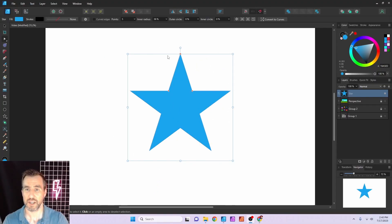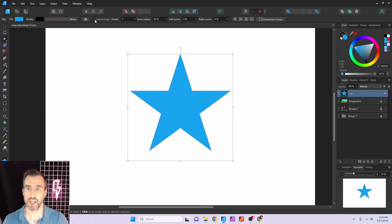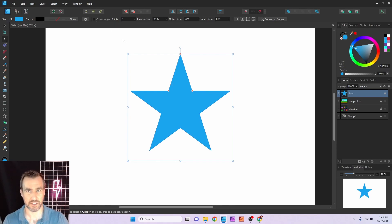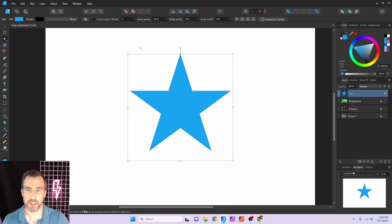With the basic star tool you have a 'curved edge' checkbox in the toolbar, and that's really going to change the options available. I'm going to start without curved edge first, because that's the more traditional star look.